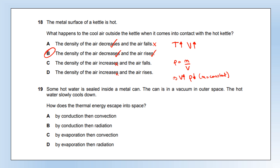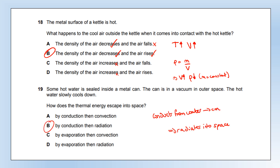Some hot water is sealed inside a metal can in a vacuum in outer space. The hot water slowly cools down. How does the thermal energy escape into space? First, energy transfers from the water into the metal can — from liquid to solid, which is conduction. Then, from the can into space, it must be radiation, because there are no particles in space. The answer is conduction then radiation.